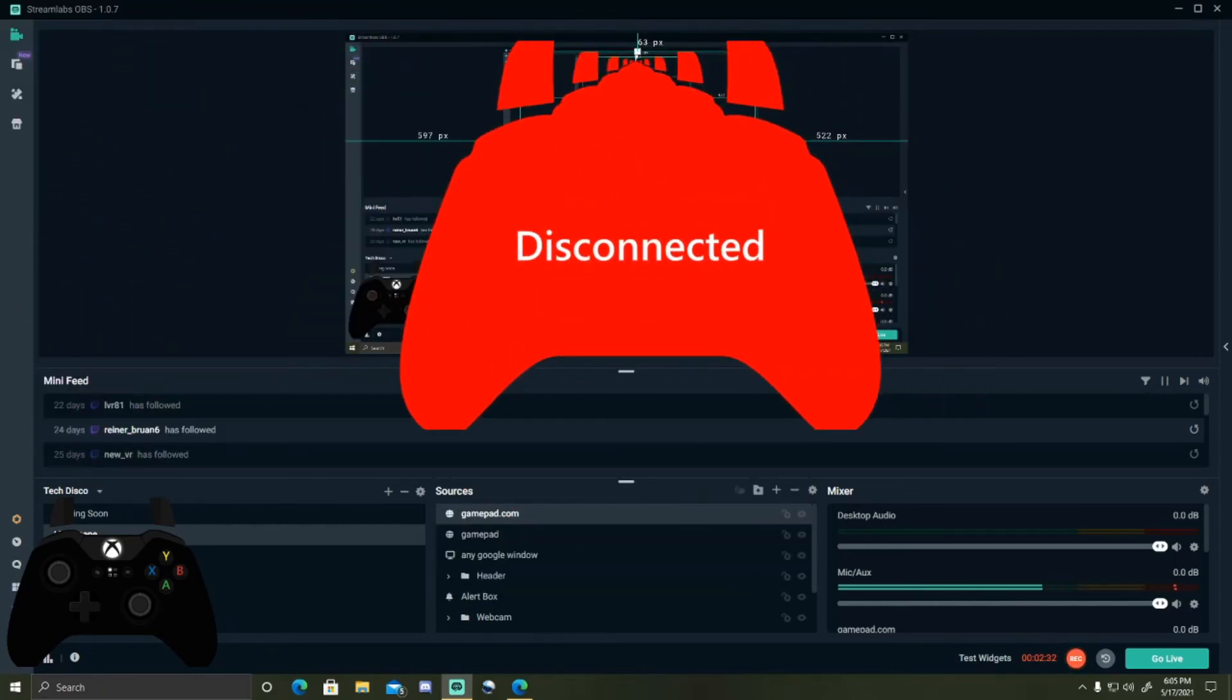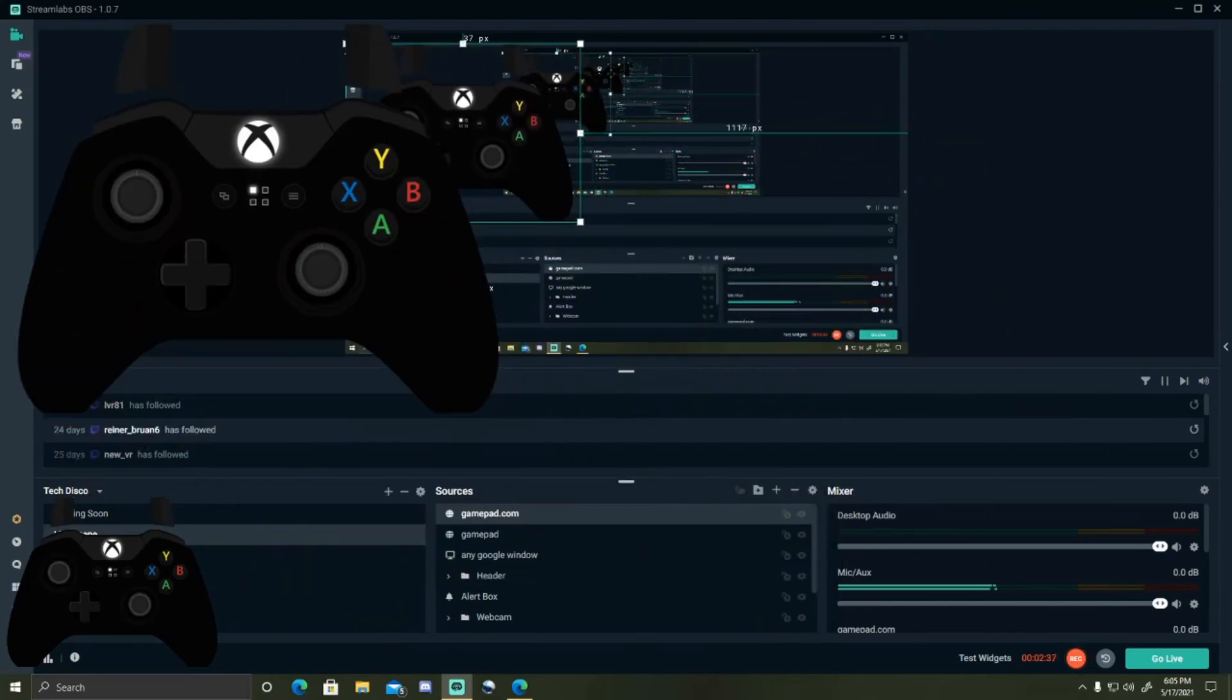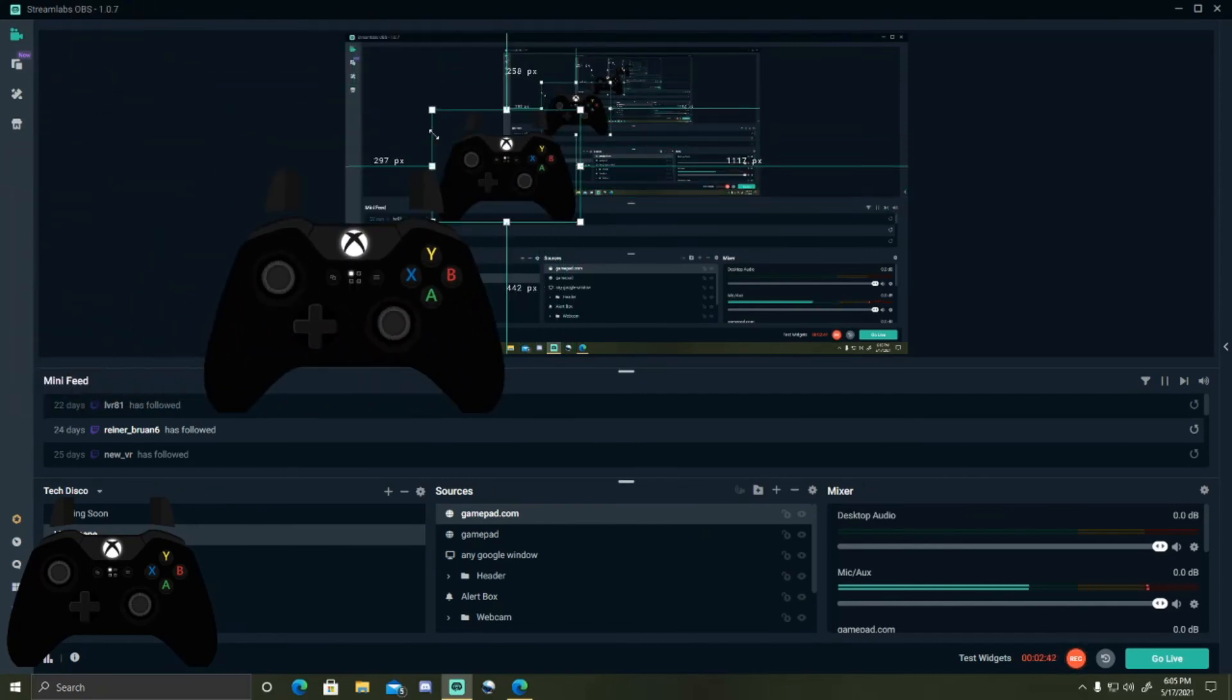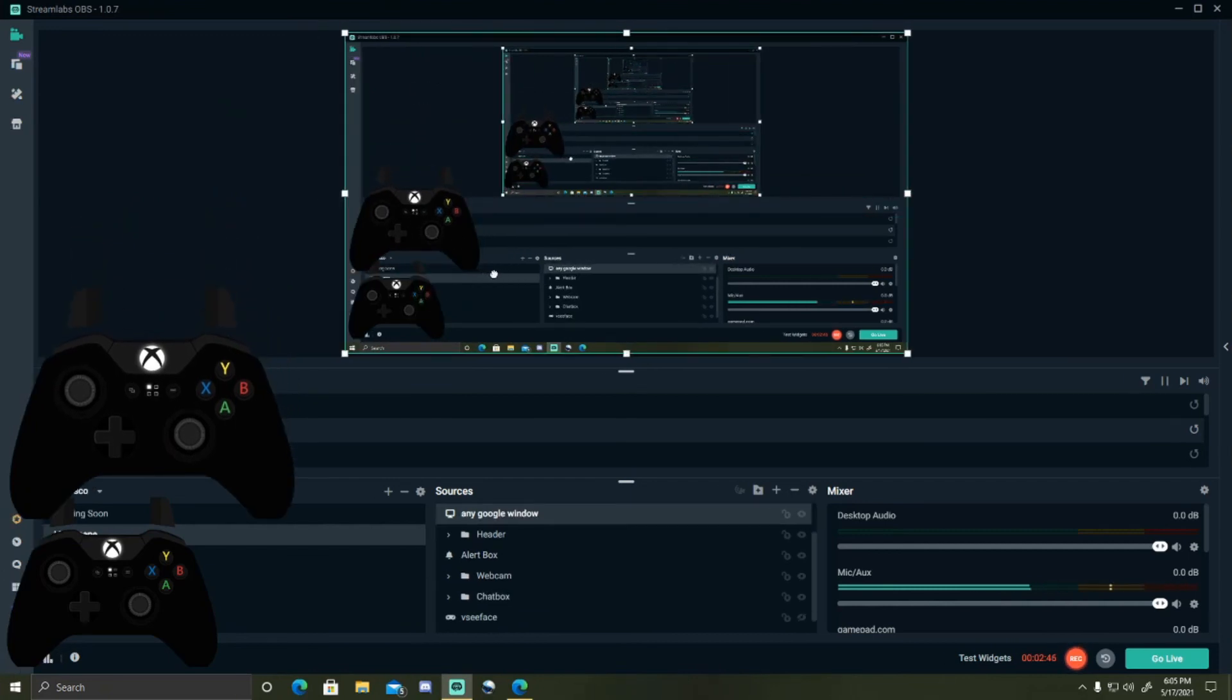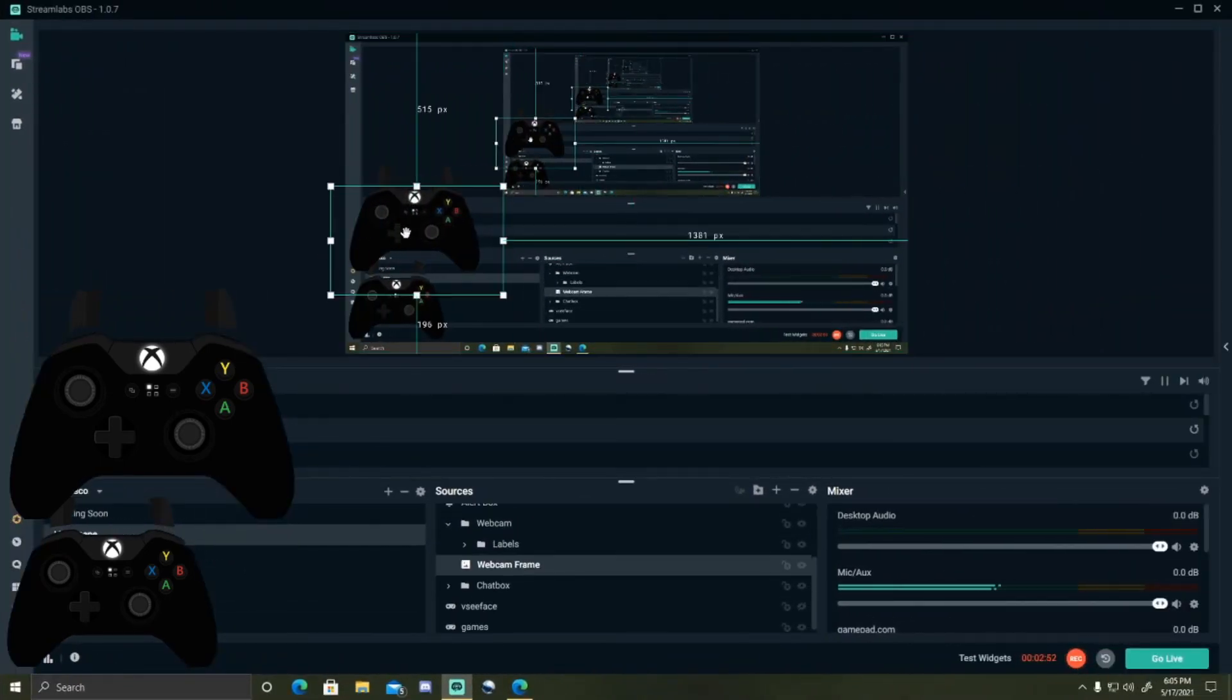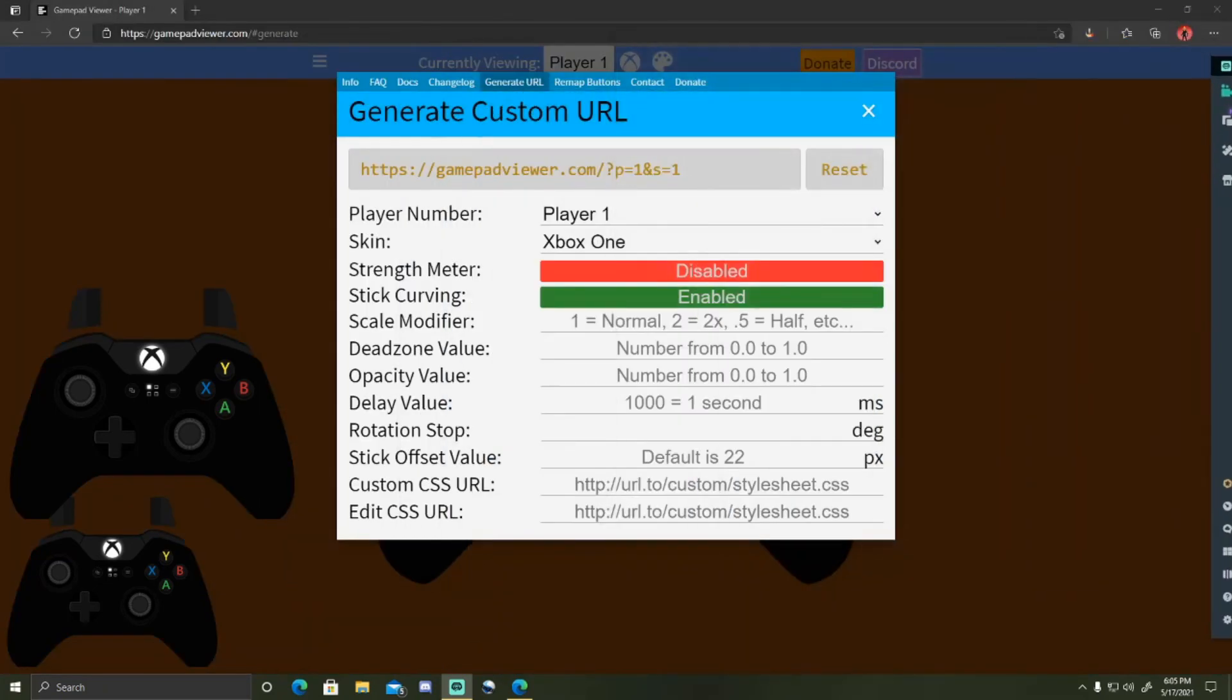It says disconnected. All you have to do is move your controller and see, it's right here. And you can make it any size you want, you can make it super small, super big. You want to make it a decent size for a stream so people can actually see it.